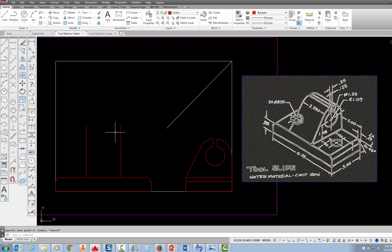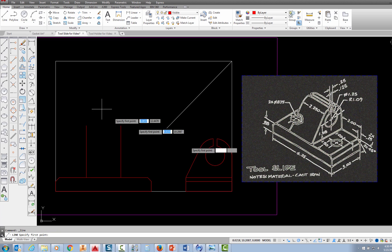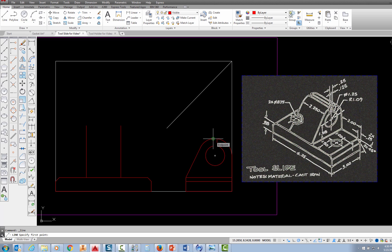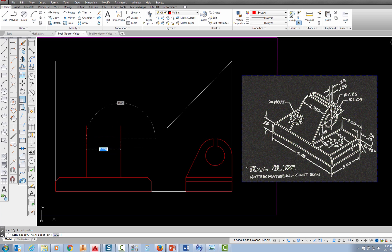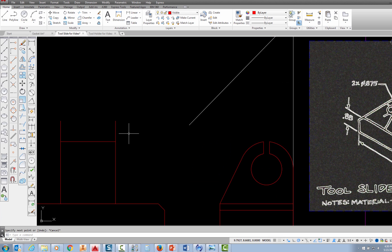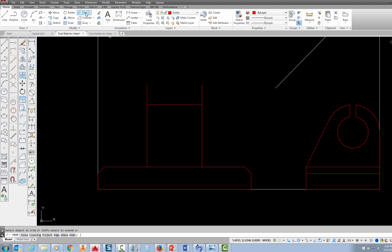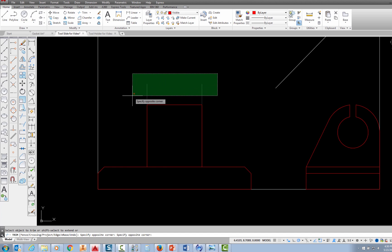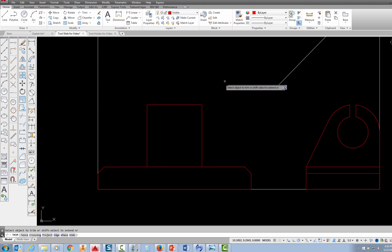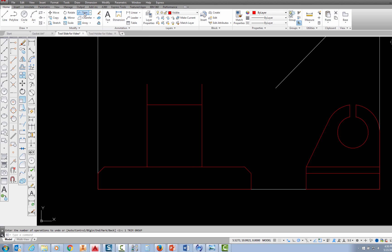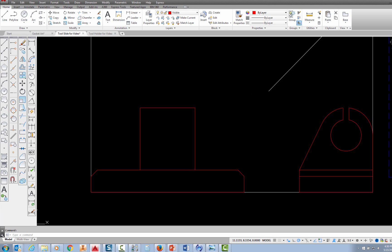As I mentioned in the first video, we find the height of the front view by projecting from the right side view. I pick the line command, put my mouse at the top of the arc, follow the dashed line across, pick, then pick again to draw across, and press escape. I trim those lines using the trim command and enter — either using the drag-across trick or picking each line individually — then press escape.